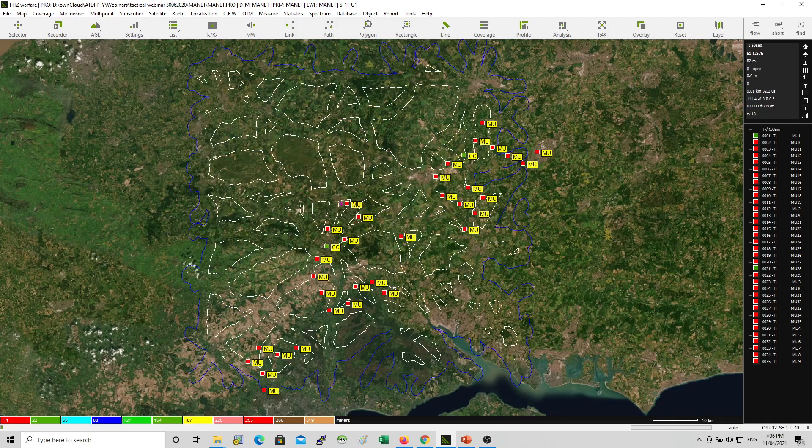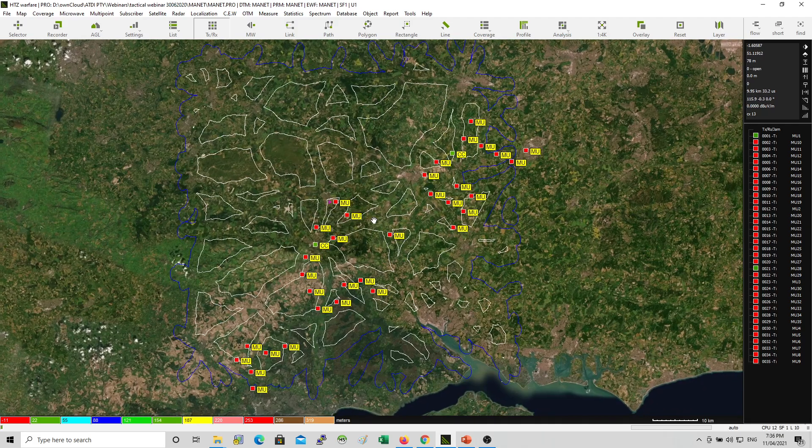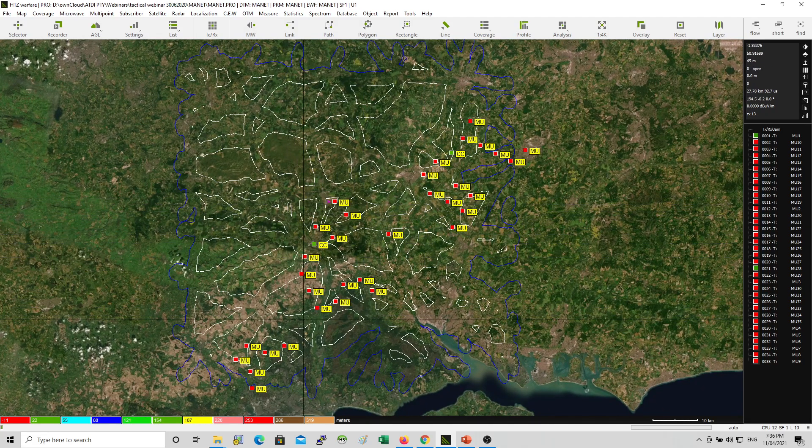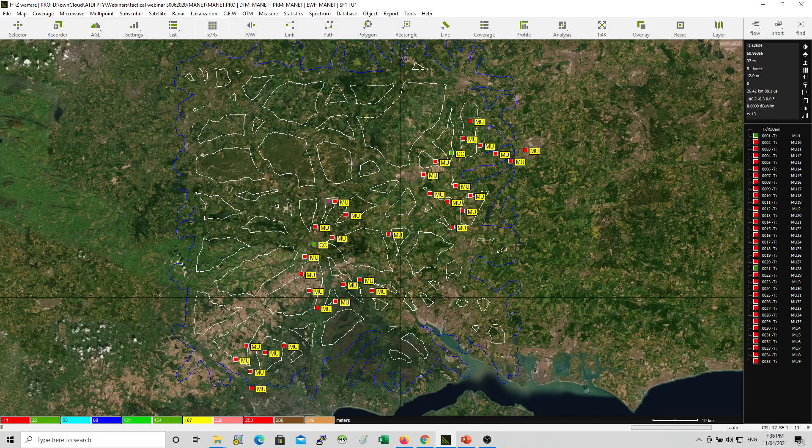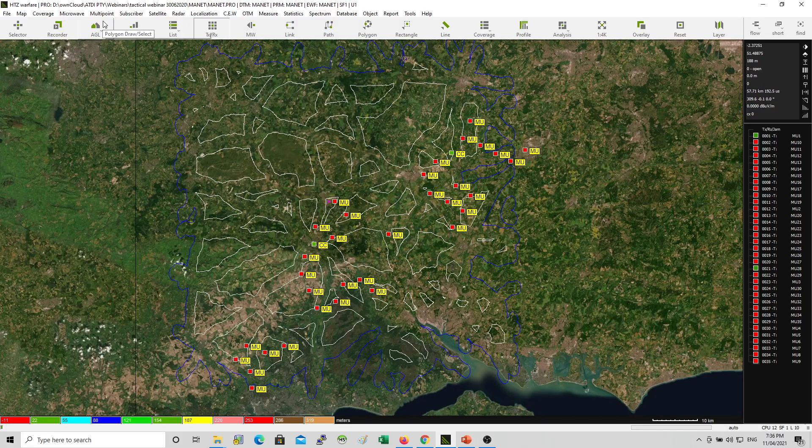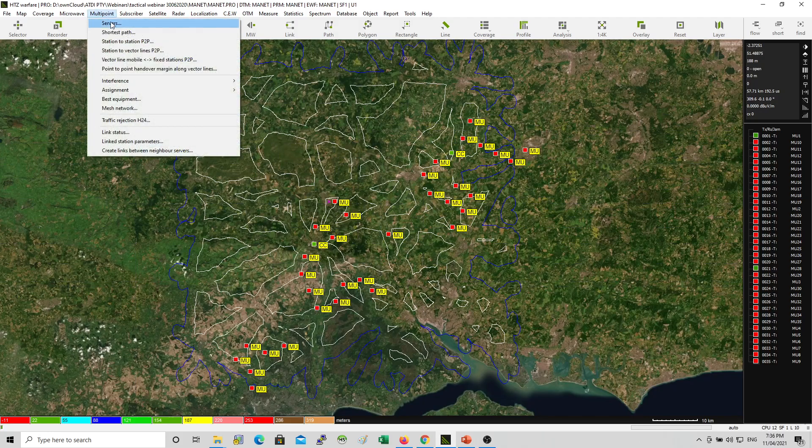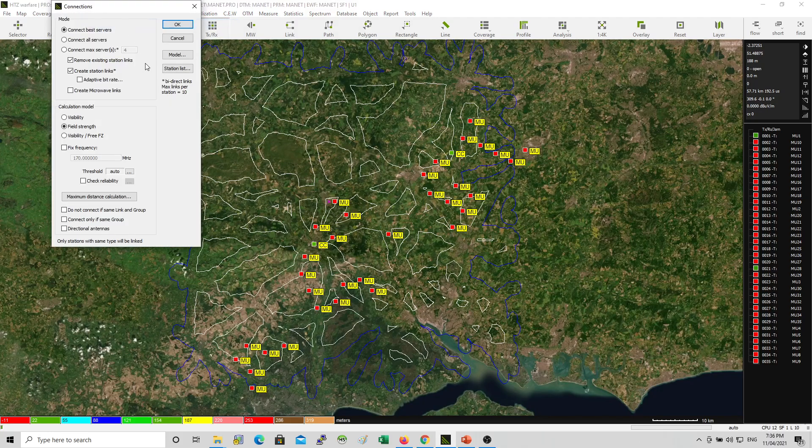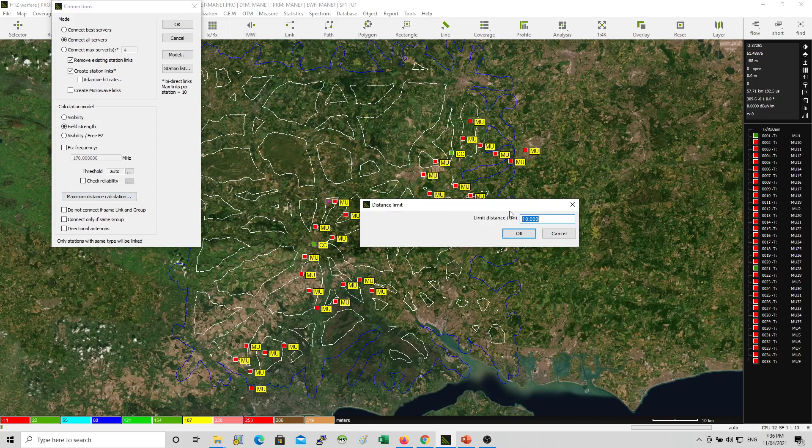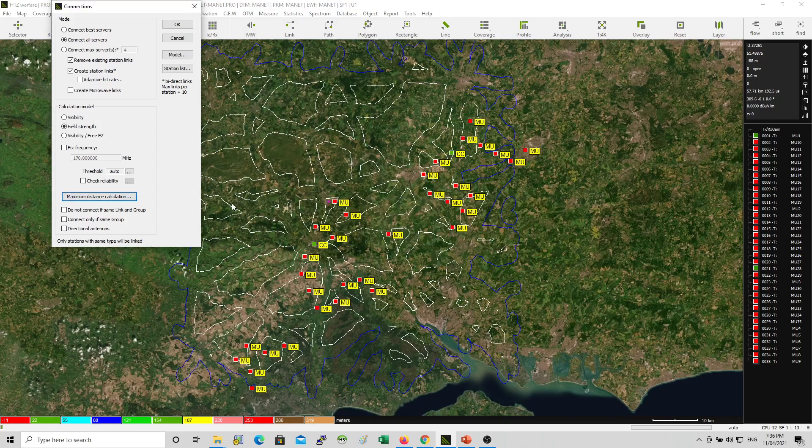So first thing first, I'm going to show you how the mesh will be formed. Using this setup. Multipoint servers, connect all servers. Based on signal level. Existence 10 kilometers. That's it.